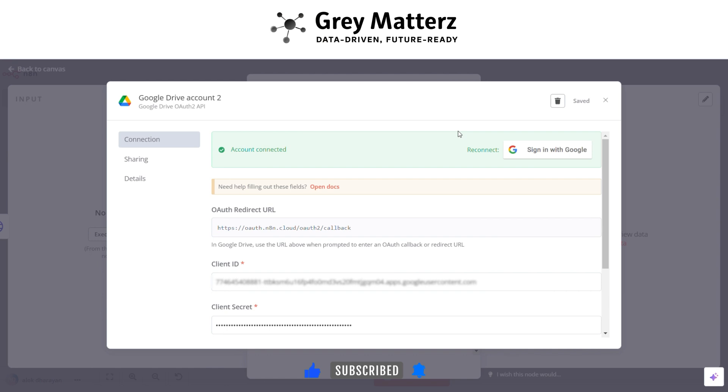Here you have to generate OAuth client ID and client secret from Google Cloud Platform. After that paste it here and sign in with same Google account.